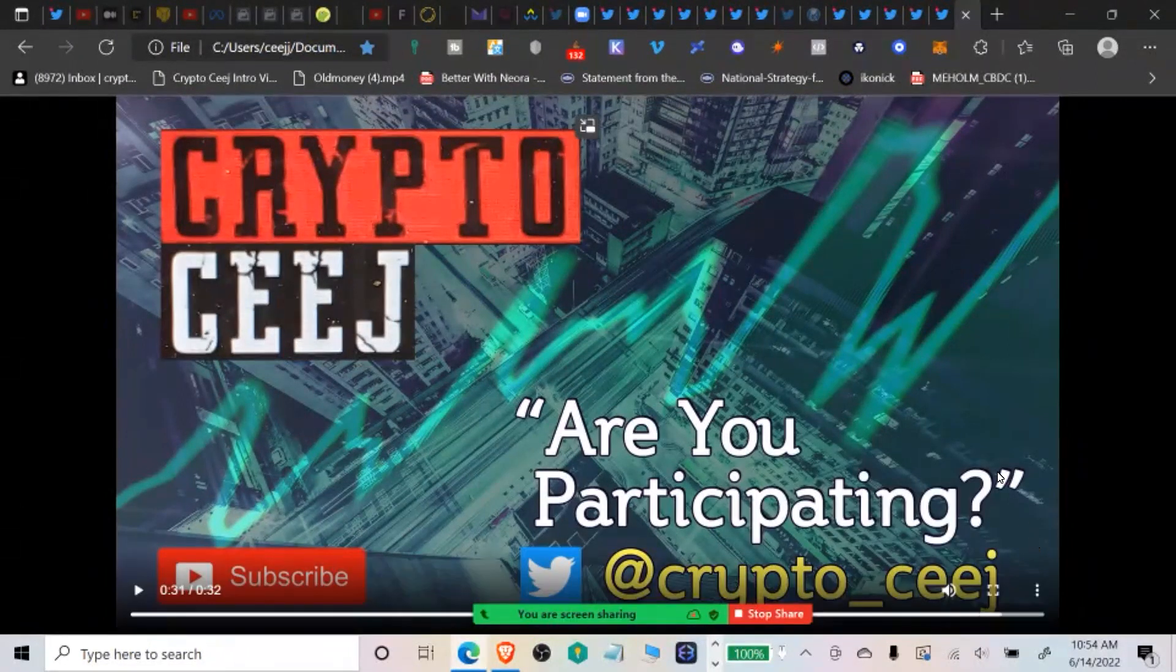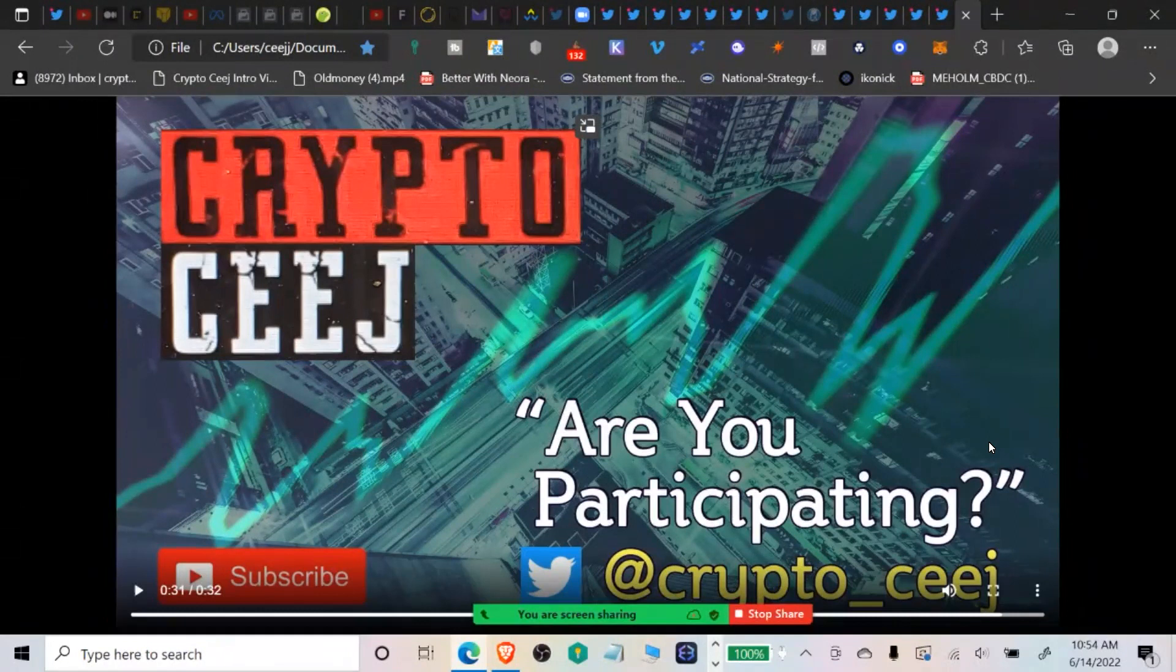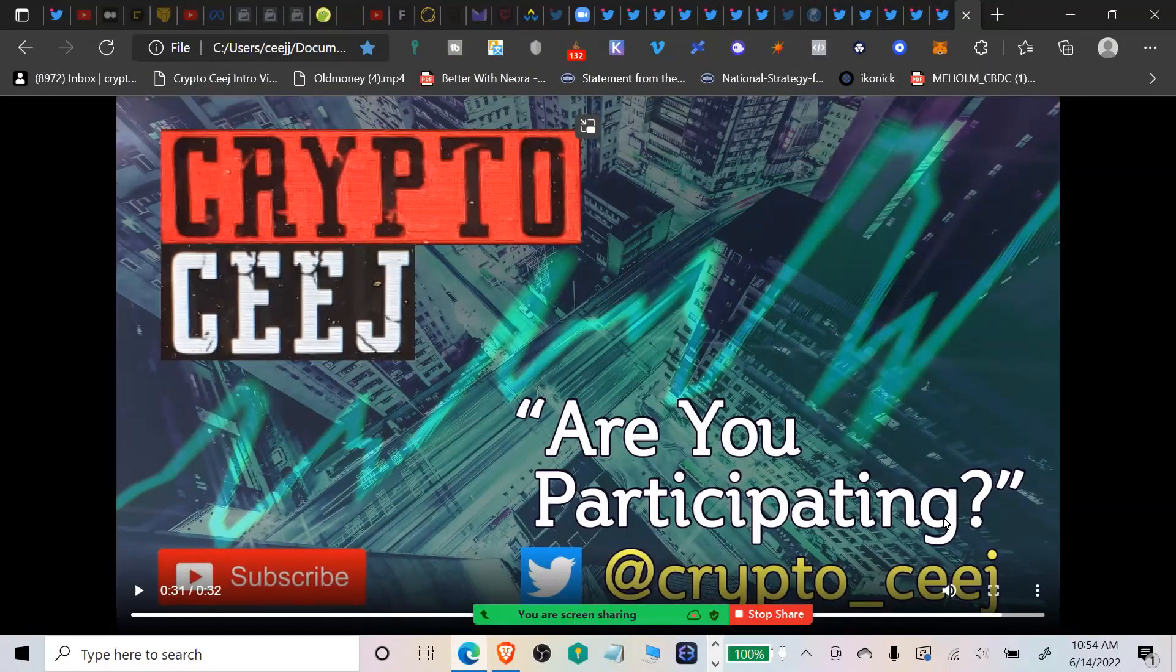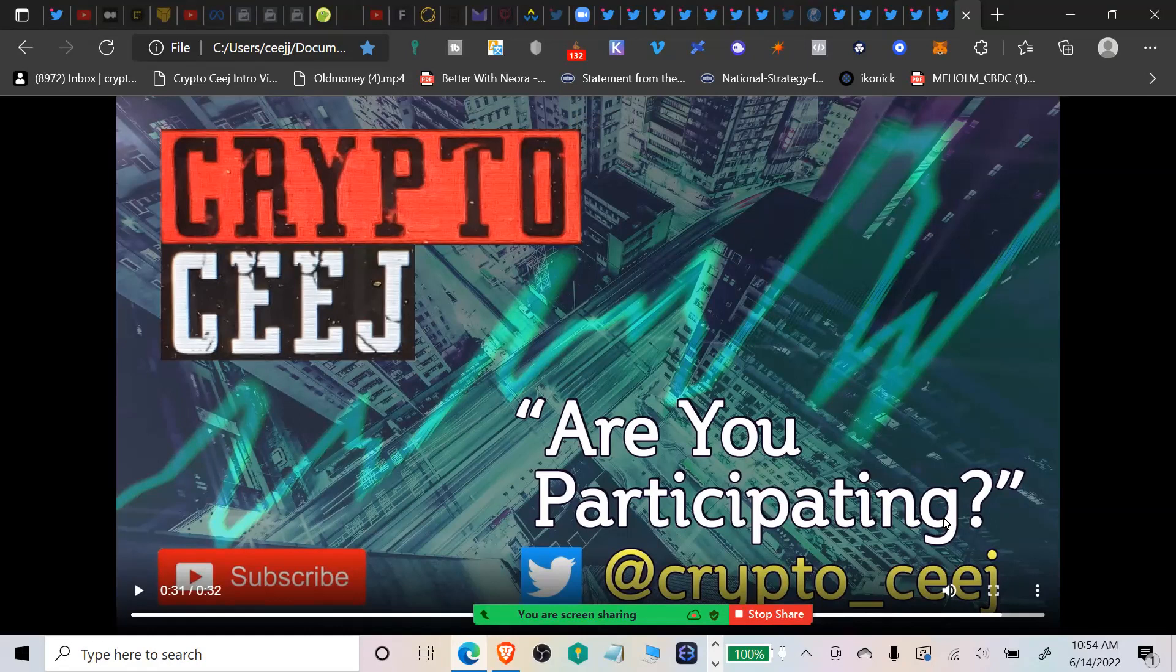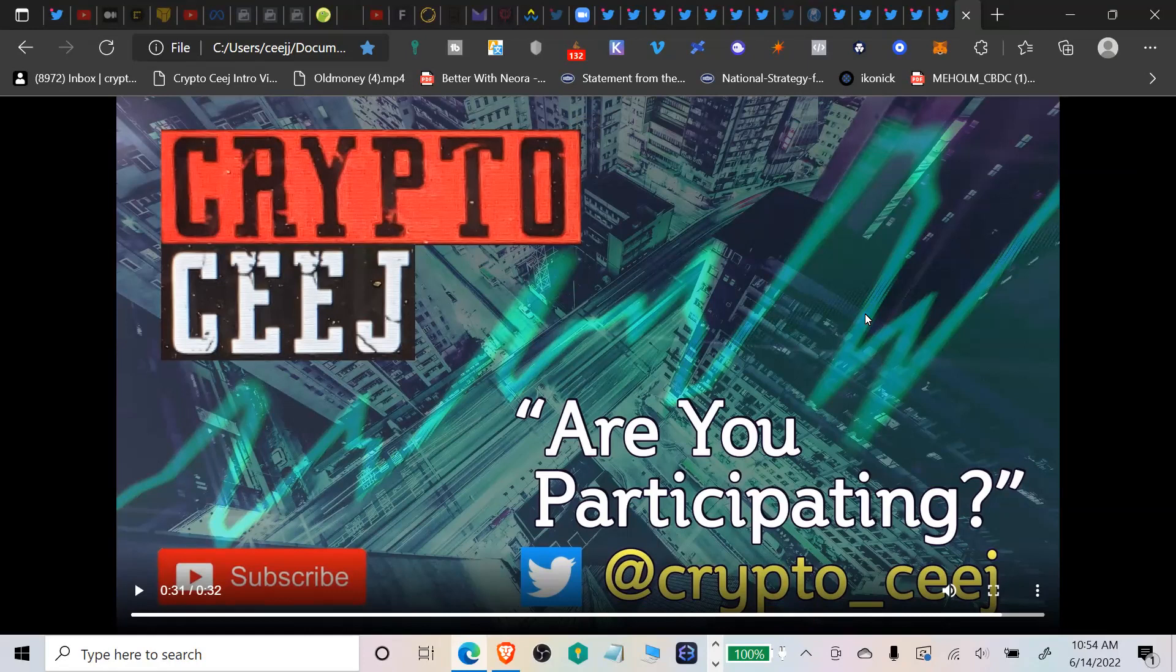Hey what's going on crypto people, it is Crypto CJ with another day in the life and the crazy life that is the digital asset space. Good morning, happy Tuesday to each and every one of you. It is June 14th, 10:55 AM Central Time that I'm recording this video.